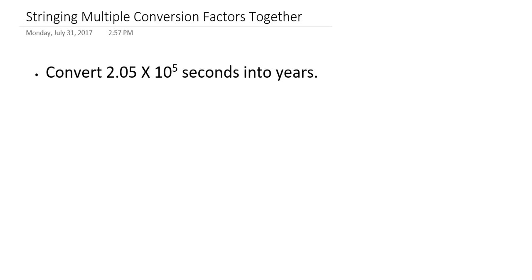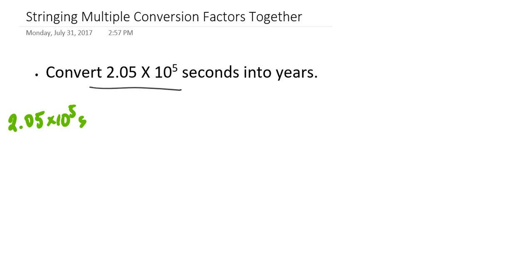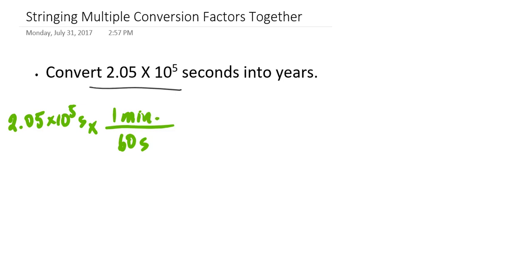Let me demonstrate. Suppose I want to convert 2.05 times 10 to the fifth seconds into years. For dimensional analysis, we start by writing our given information: 2.05 times 10 to the fifth seconds. I'm not going to look for one single conversion factor from seconds to years; instead I'll use conversion factors I know. For example, here's the first one: I know that there are 60 seconds in one minute, so my second units cancel and I'm now in units of minutes.